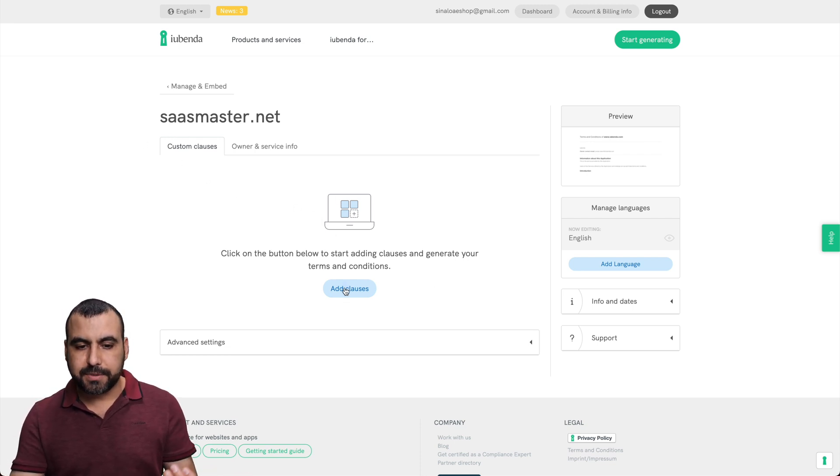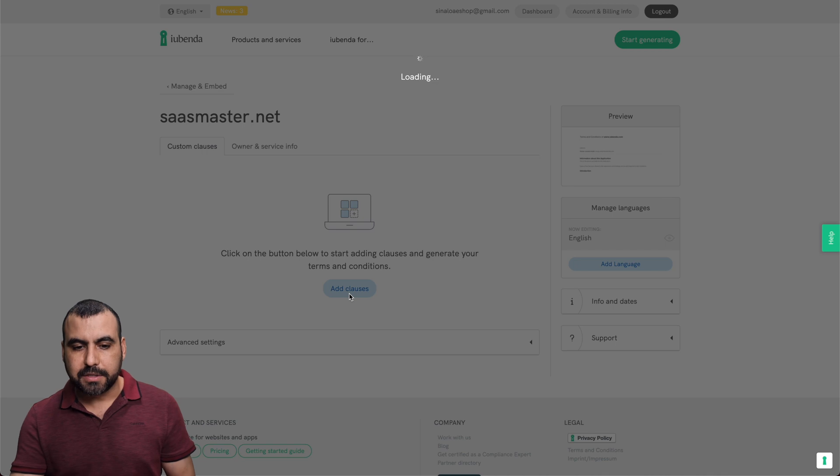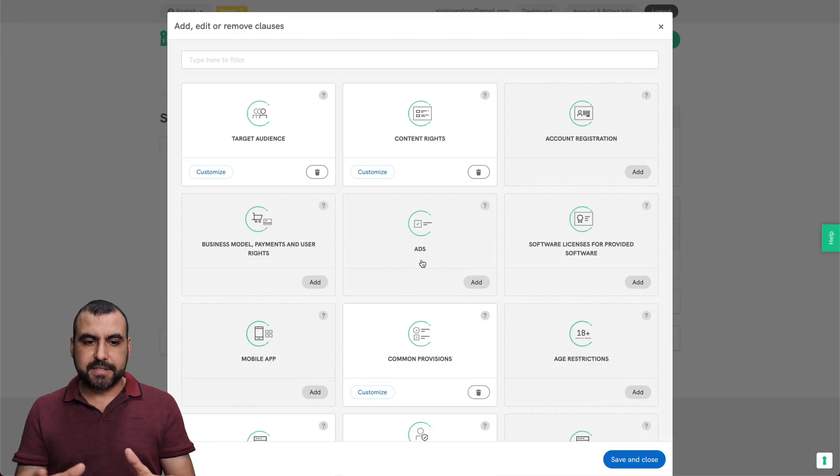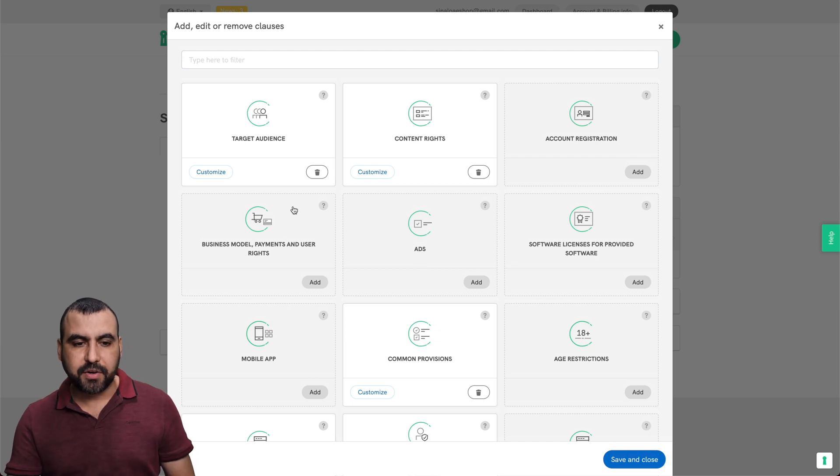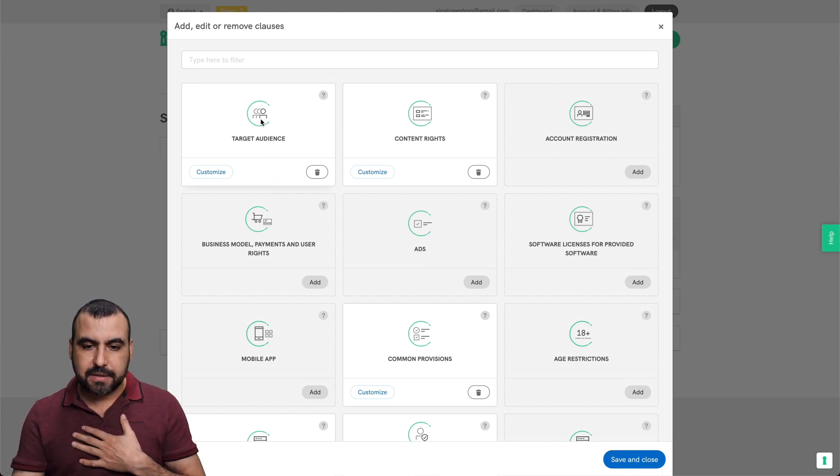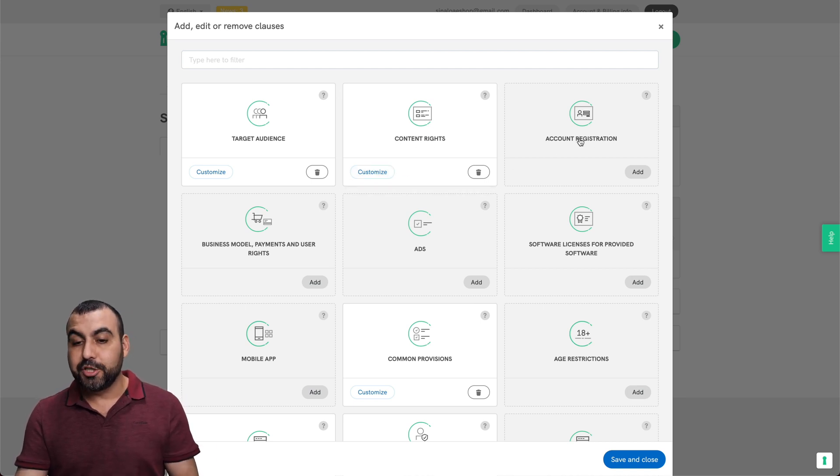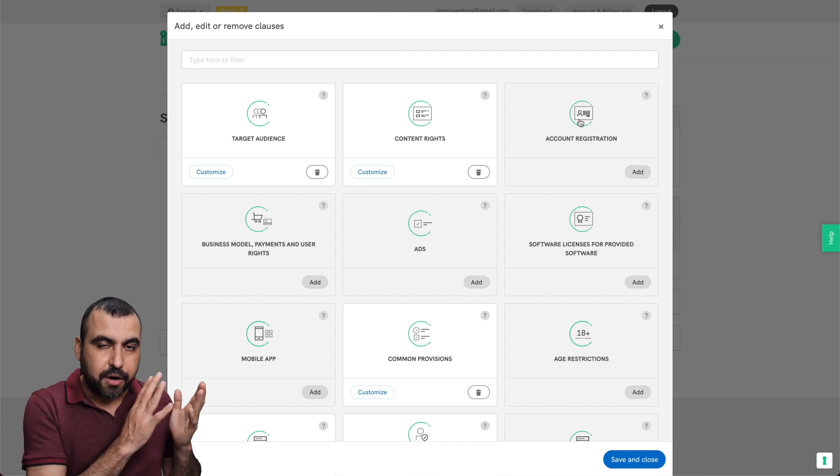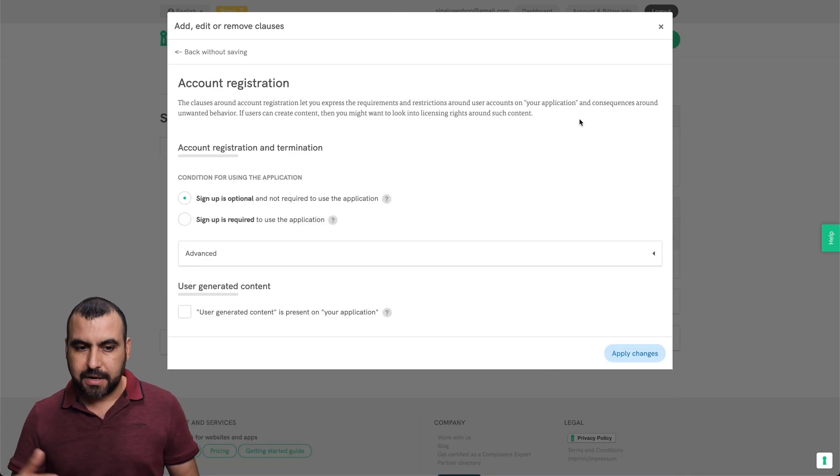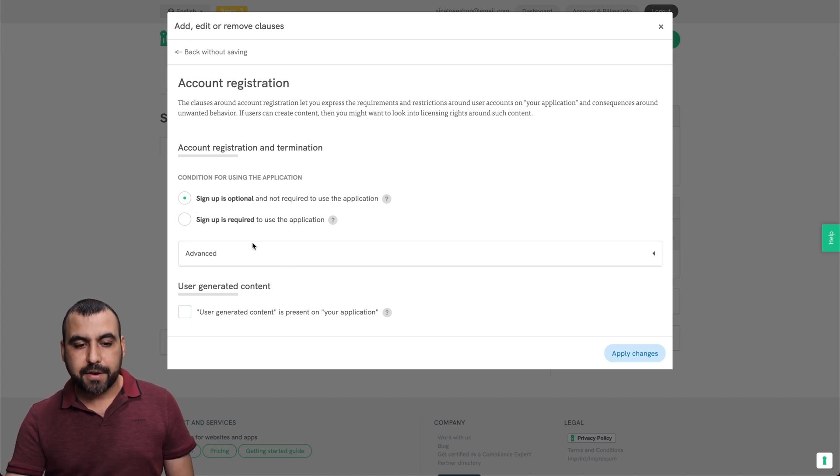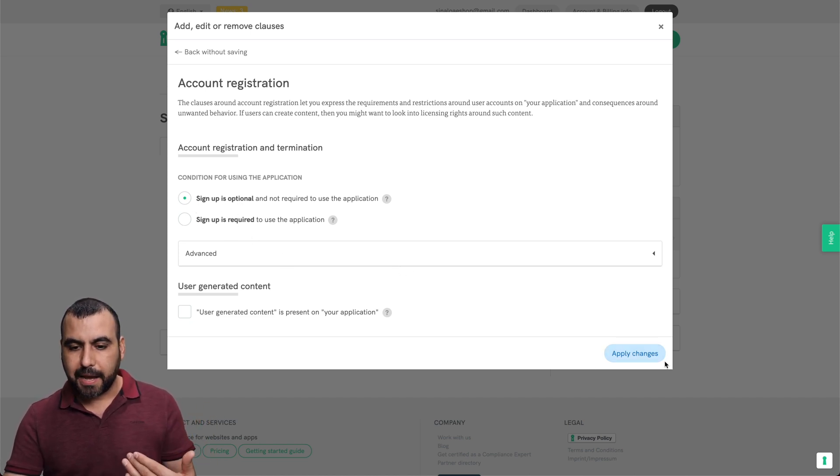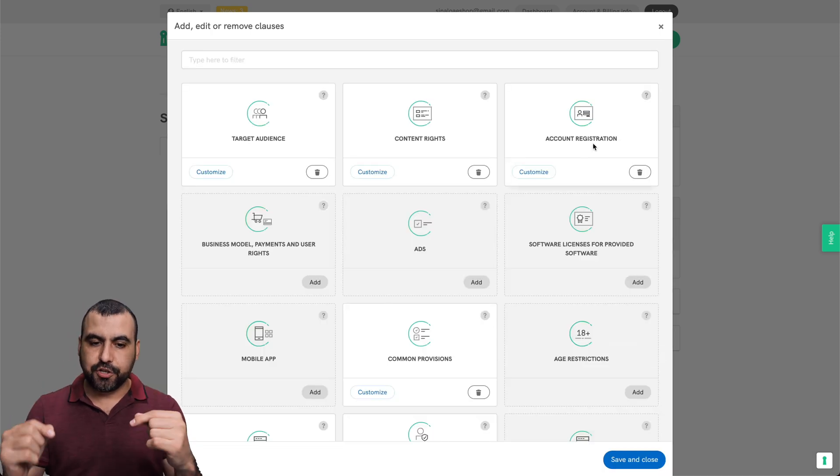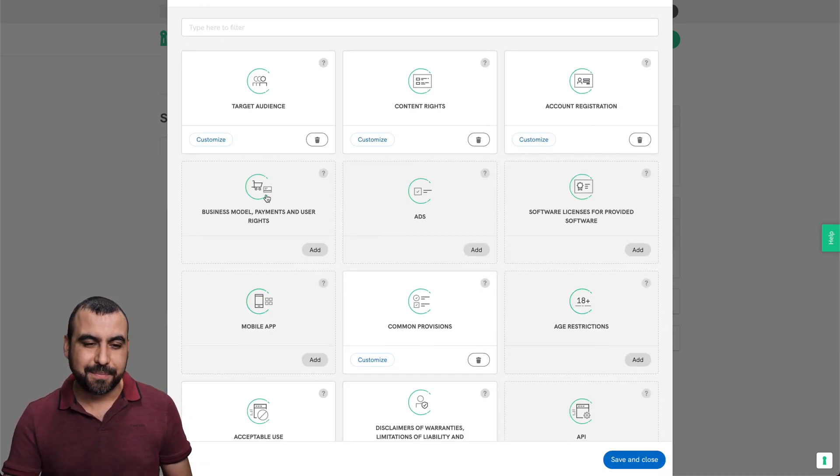So this one is for the terms and conditions. And again, we can add some clauses right here. And it's a little bit different, the sections, because it'll add it automatically. So for example, am I targeting audiences? Yes. Alright. Content rights. We can customize it. Am I doing an account registration? If this is a group or something like that, or they are registering for buying something? Well, yes, I want to see that. Sign up is optional. Sign up is required. So I set what option I want. I can apply the changes and now it's added it to the terms. So it's a pretty cool system.